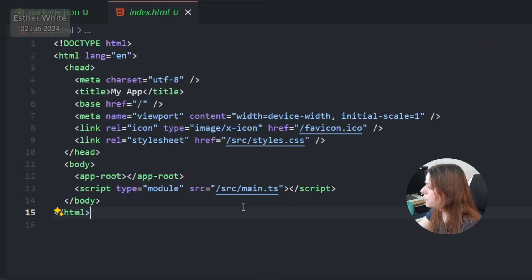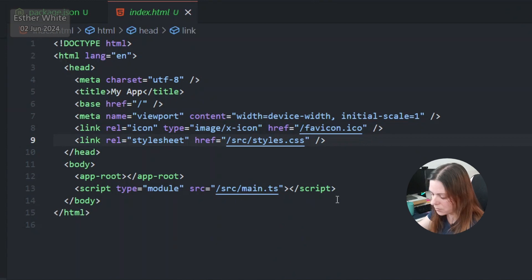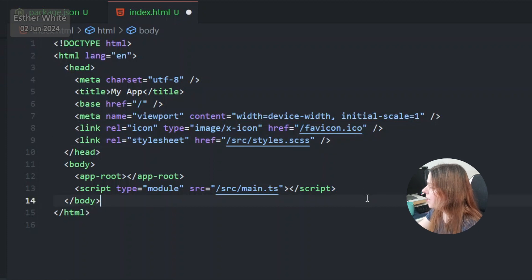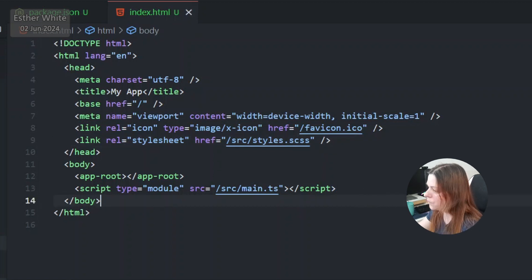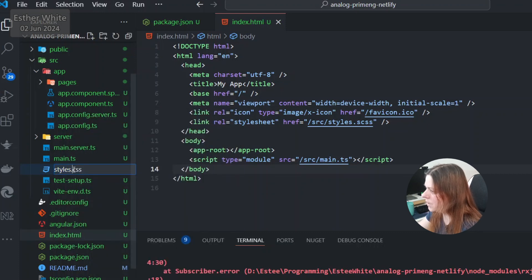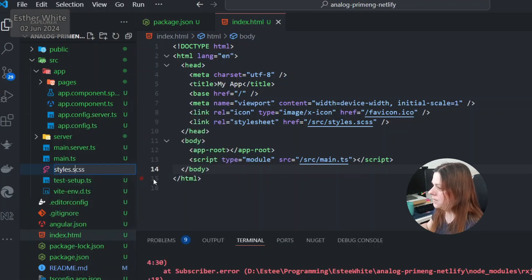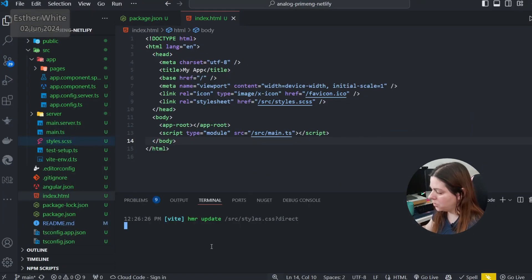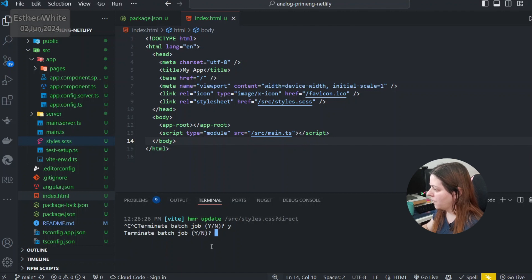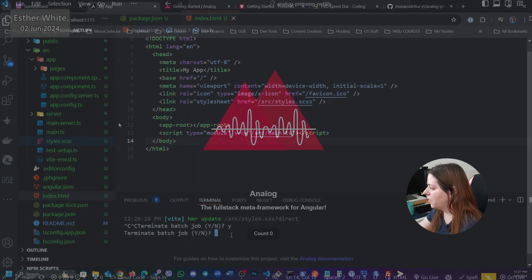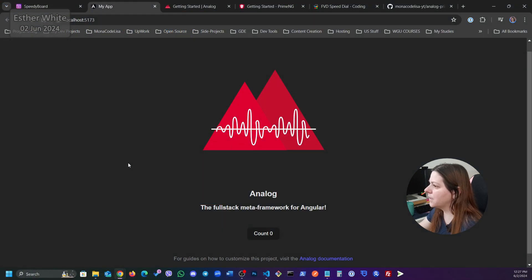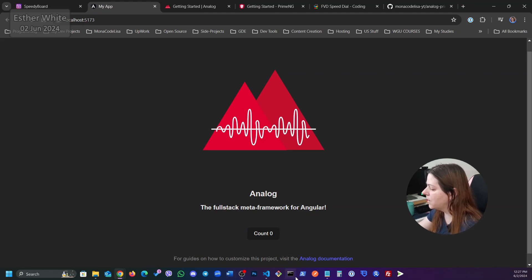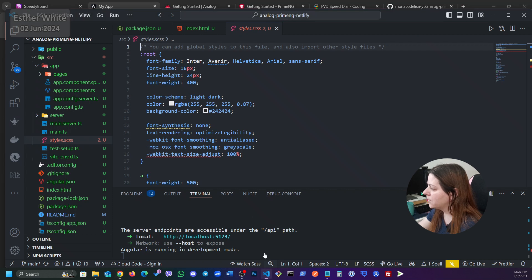So what I want to do here and that is something that I really like about Analog is that I can go into the index.html and I can just change this to scss. Of course now it's going to complain because I need to rename it over here and I need to make sure that this one is okay. Probably gonna need to stop the server and start again. Okay so that's it. I needed to stop and start the server again and it is picking up on the styles.